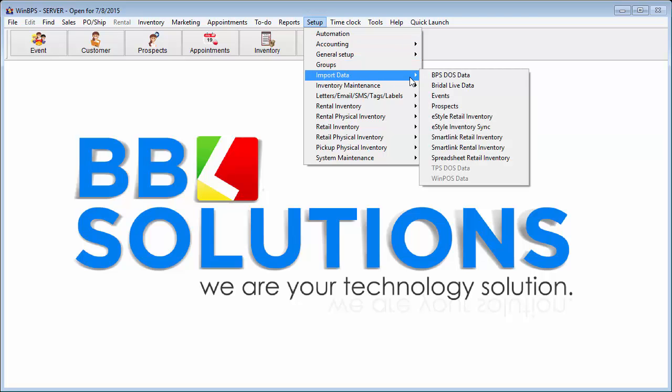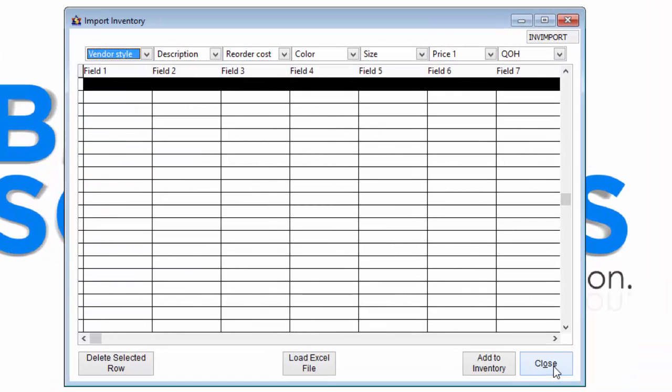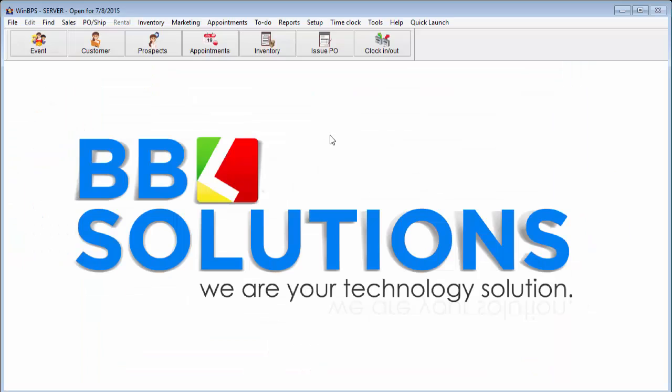The software also allows the user to import inventory from a Microsoft Excel spreadsheet file, which is a huge time saver, especially for new users of the system.